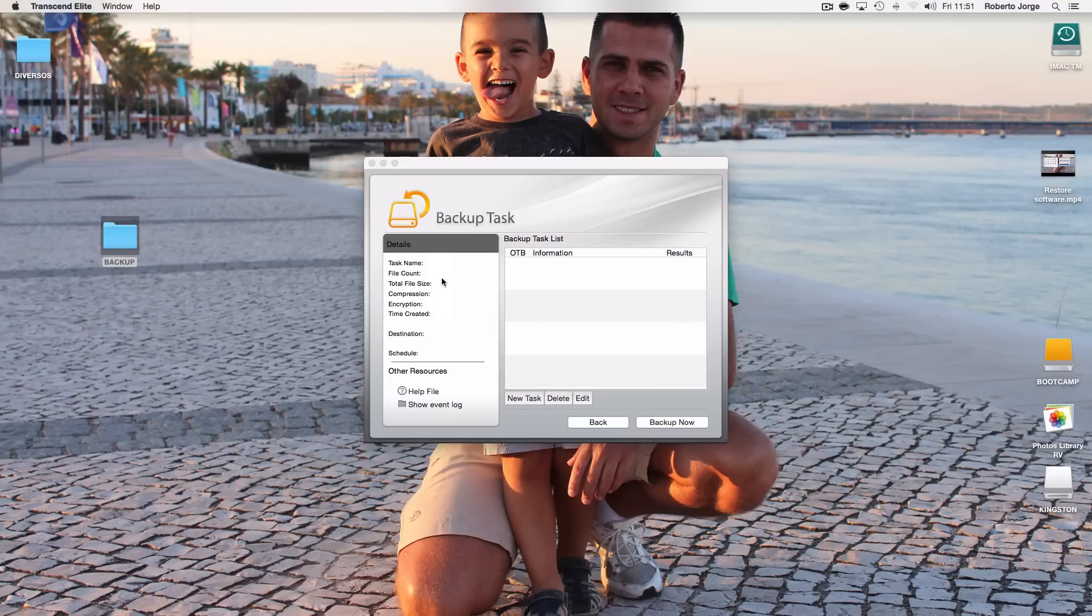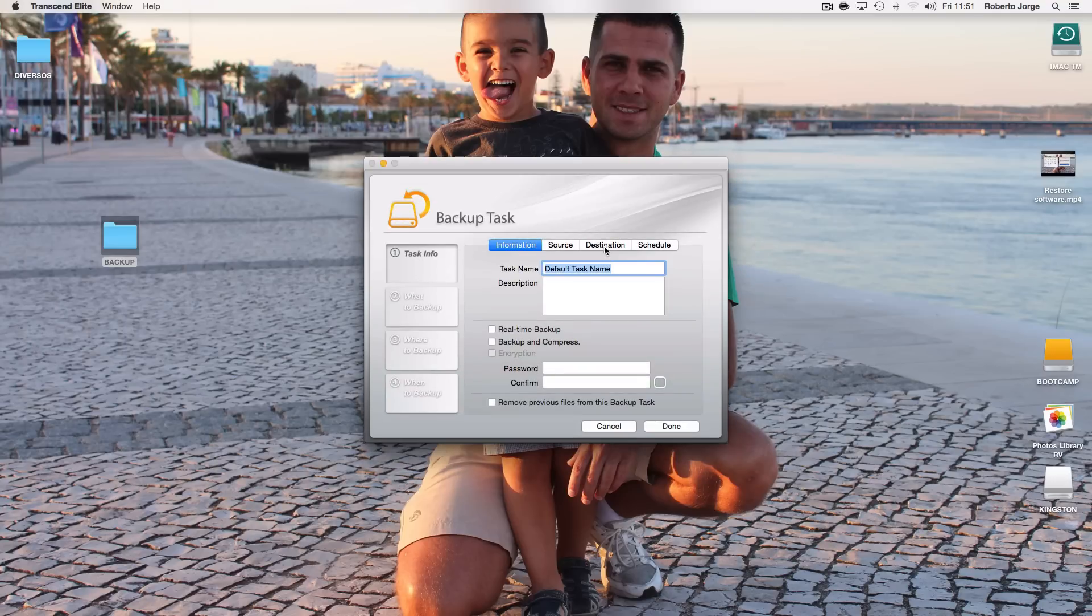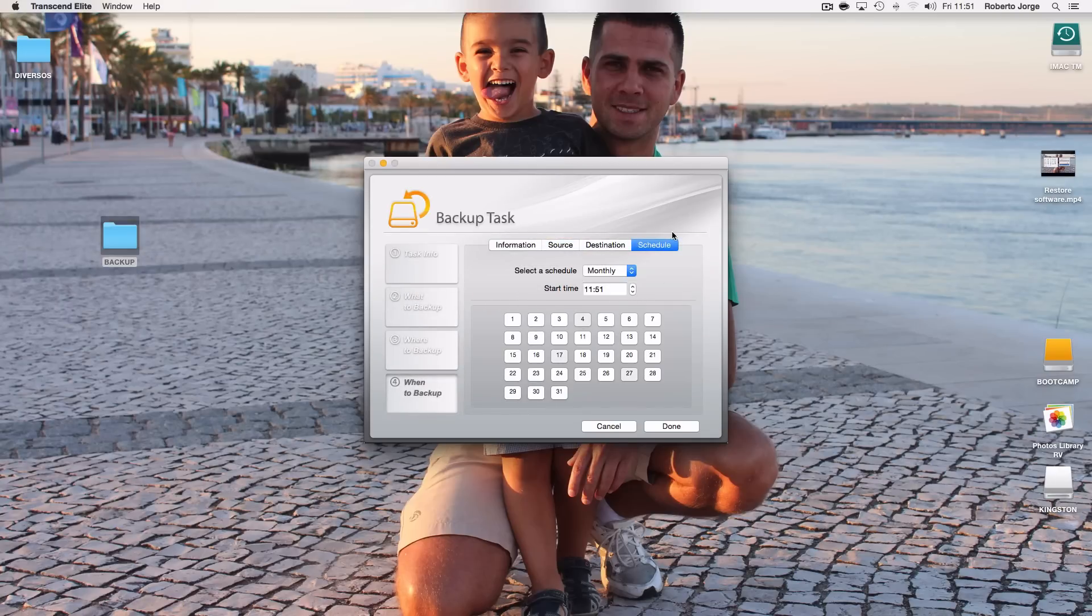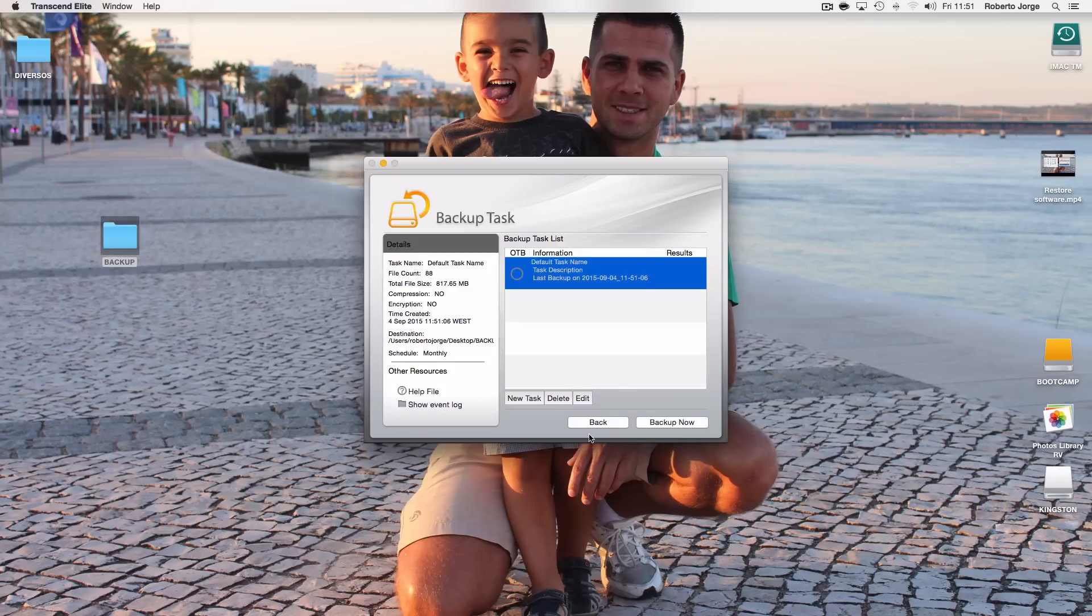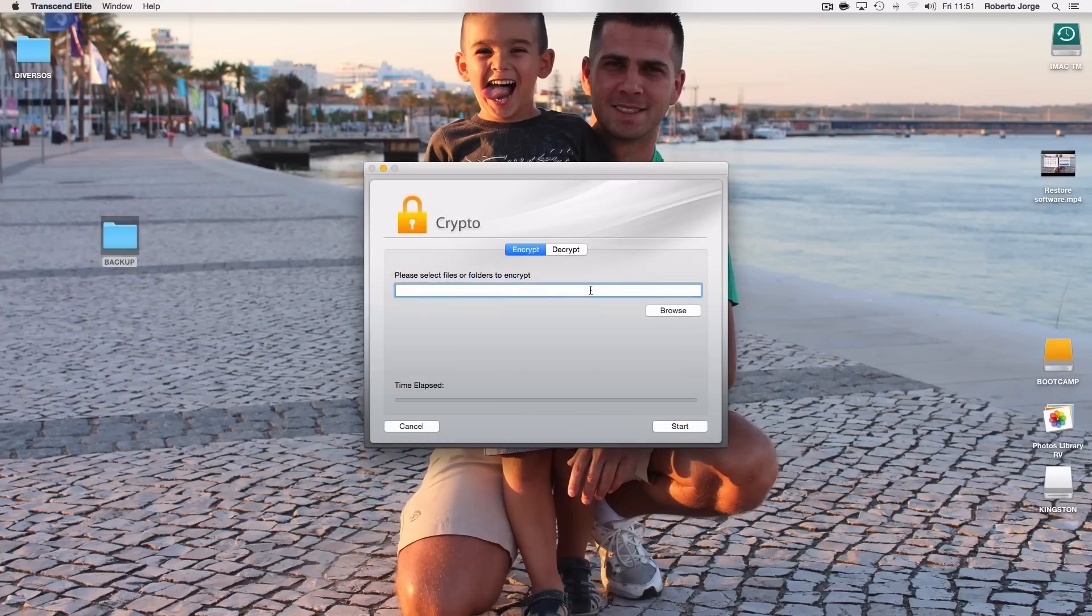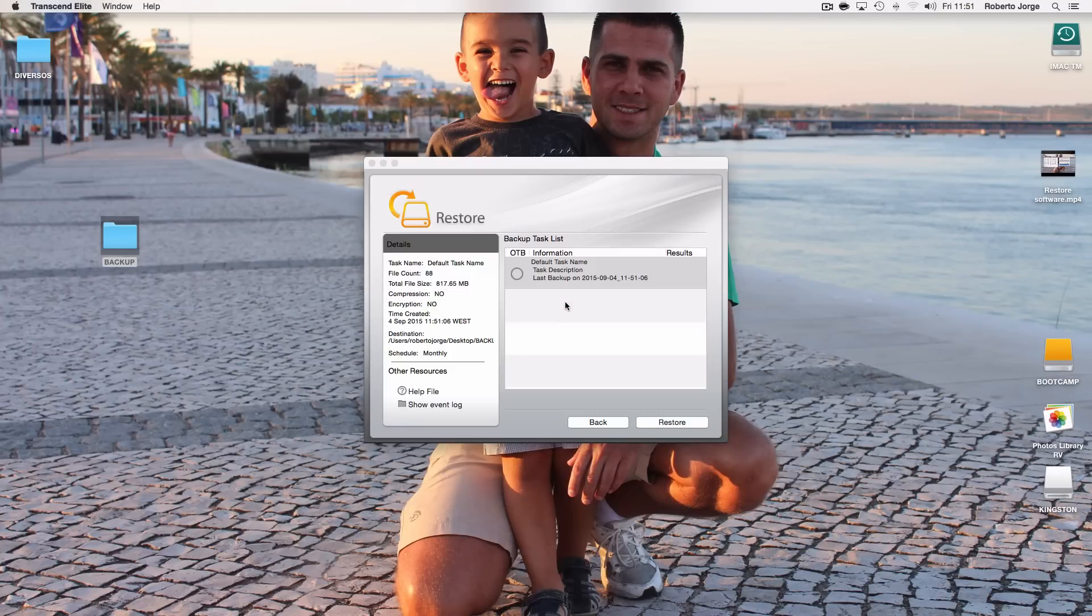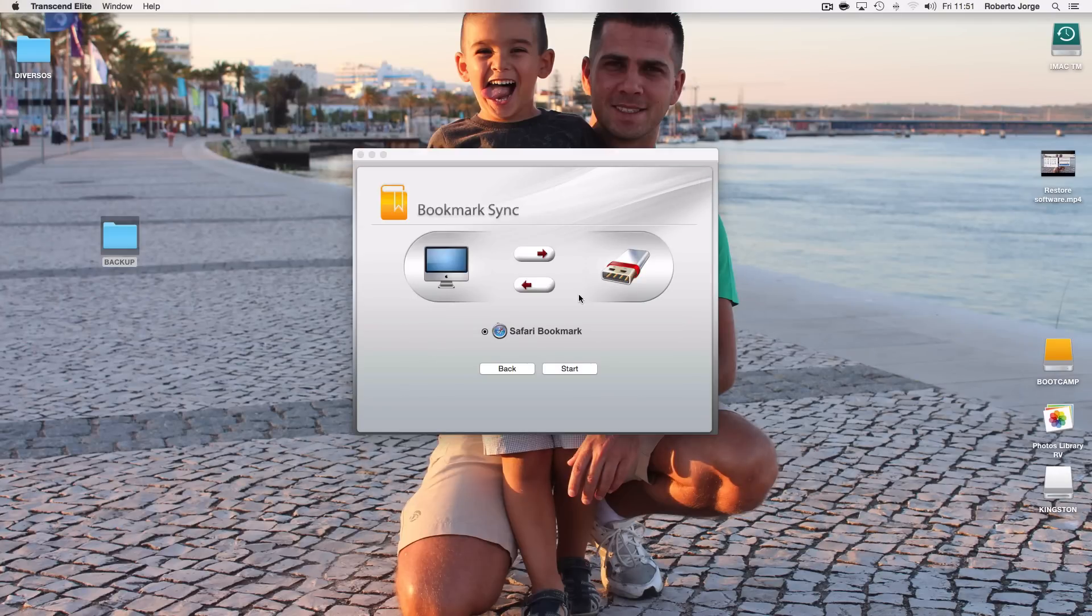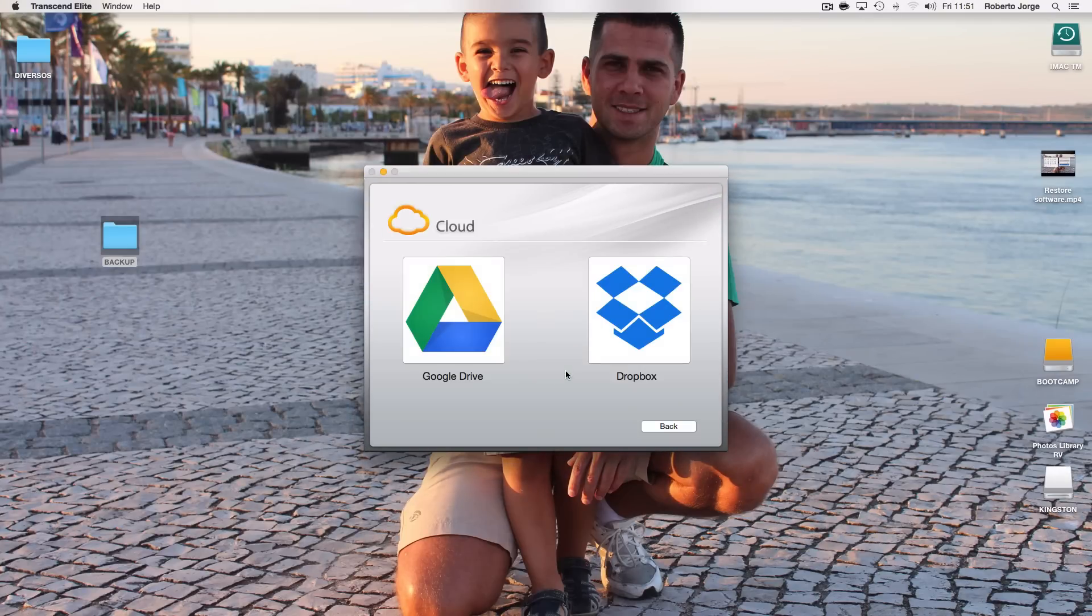The Torjet also comes with two softwares, one of which is the Elite Data Management that will allow us to create backup tasks that can be scheduled daily, weekly, or on a monthly basis. Also options as encryption, backup restores, bookmark syncs, and cloud synchronization.